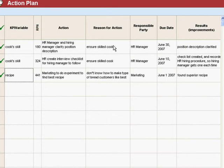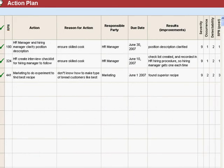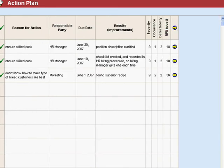You've got additional blanks over here to fill out who this was assigned to, what the due date is, and exactly what was accomplished by that.